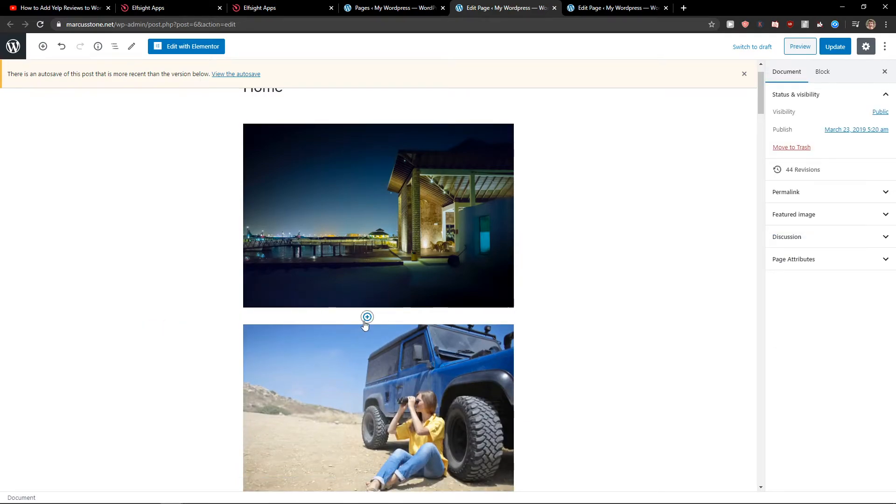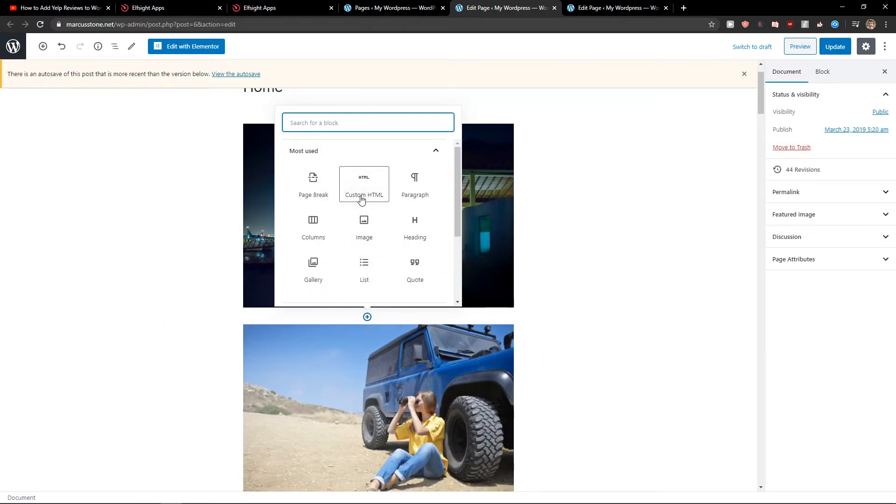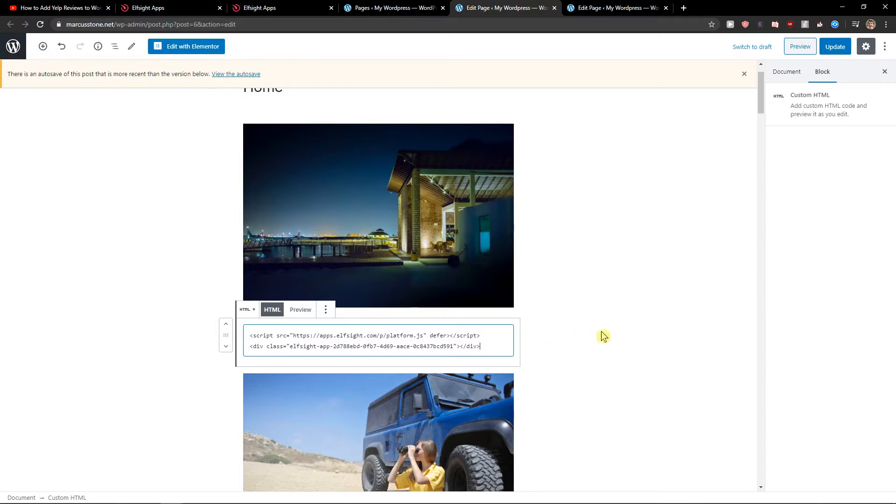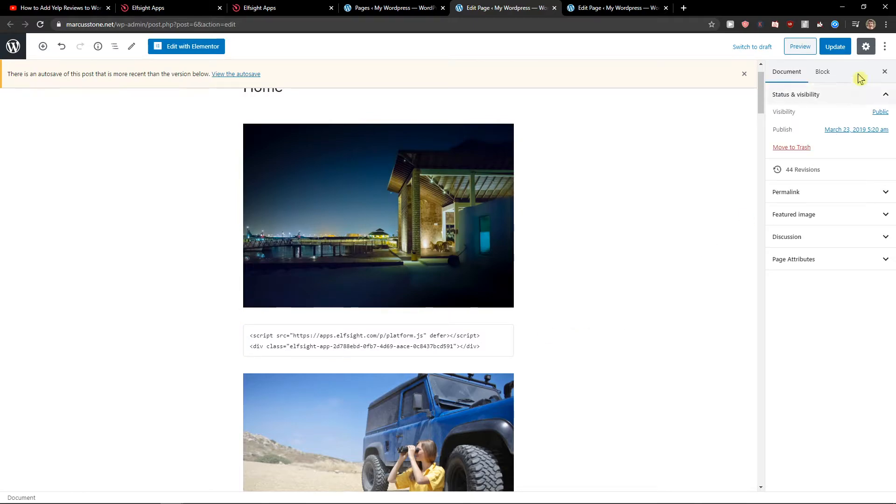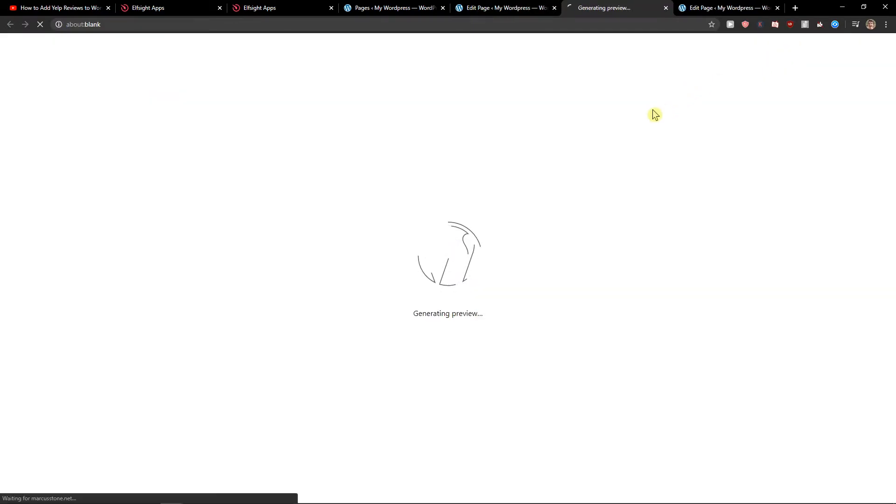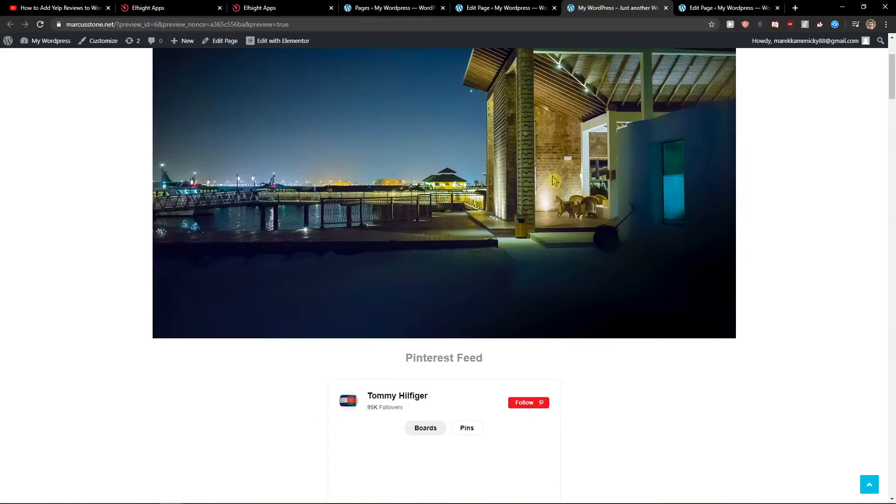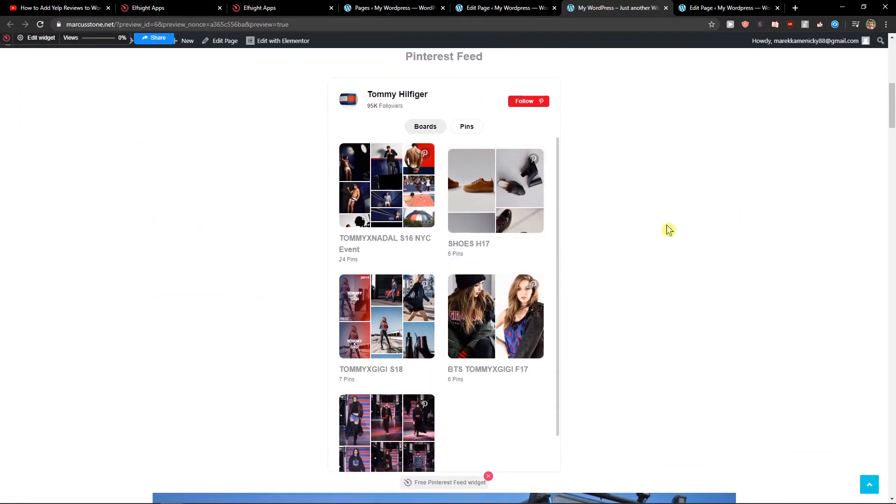Just click here plus and then custom HTML and paste it, update, preview. Really simple, really easy. And here you got it, amazing Pinterest feed.